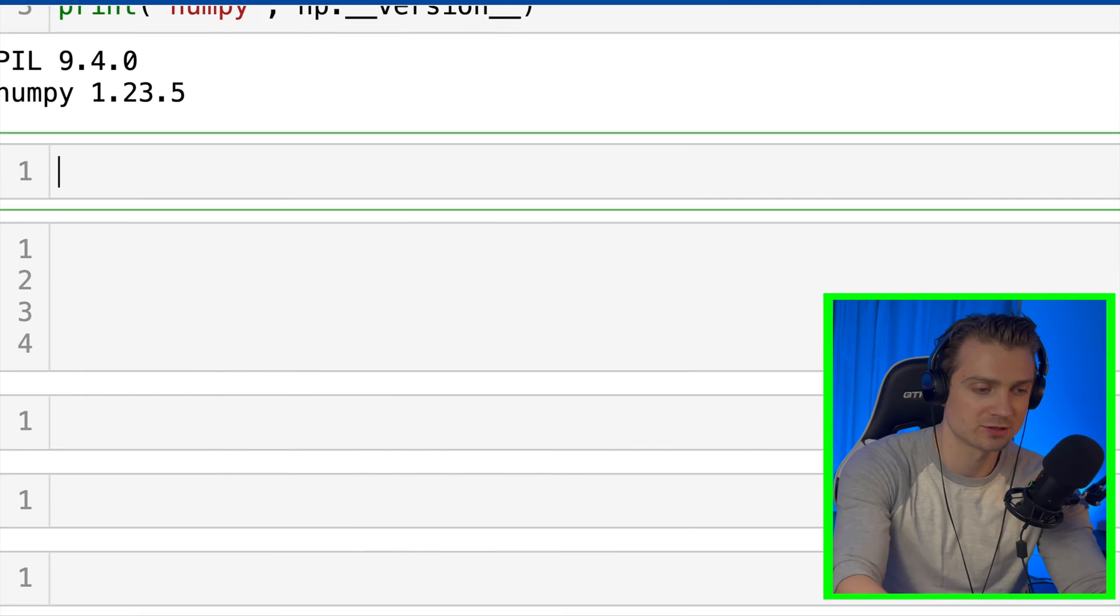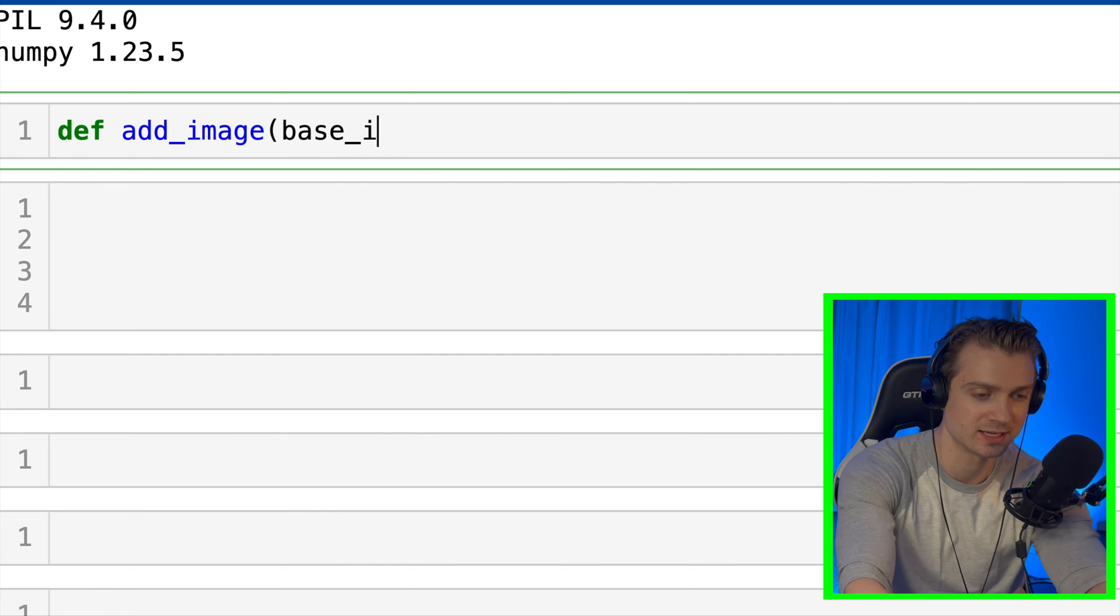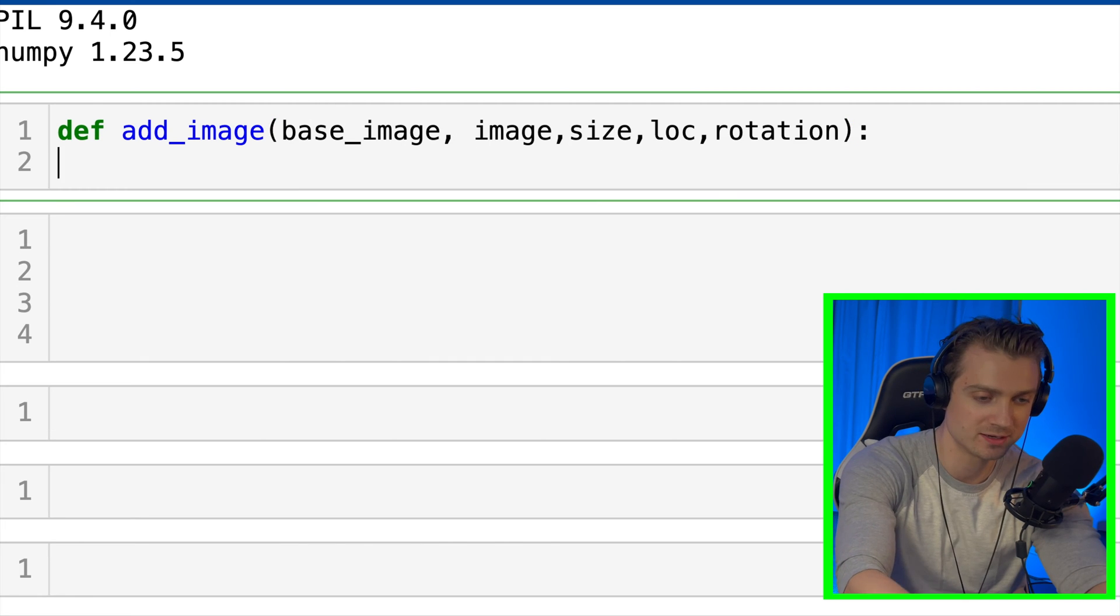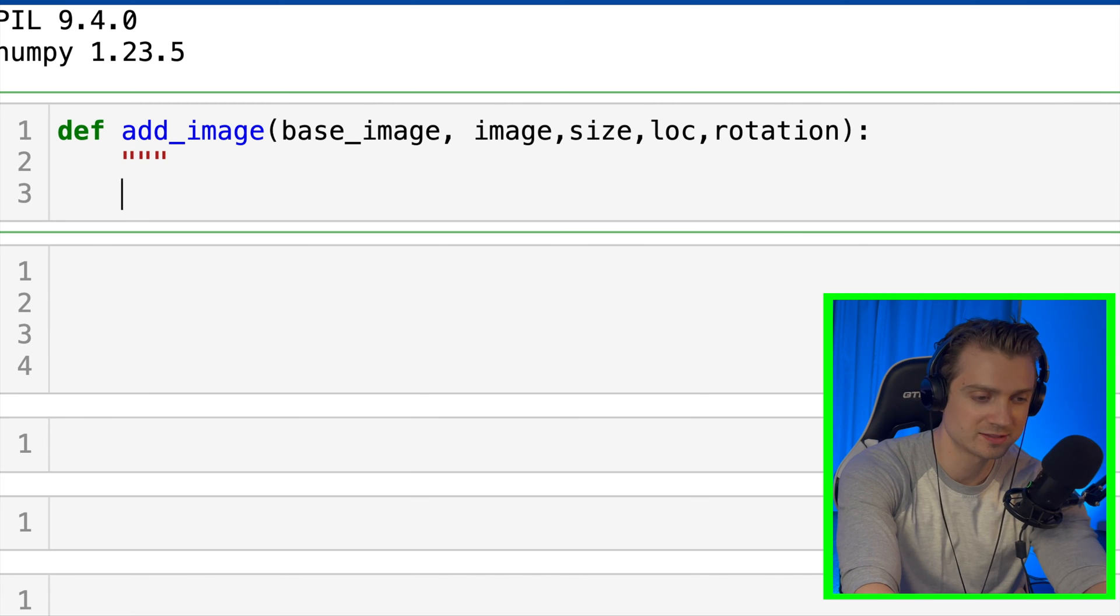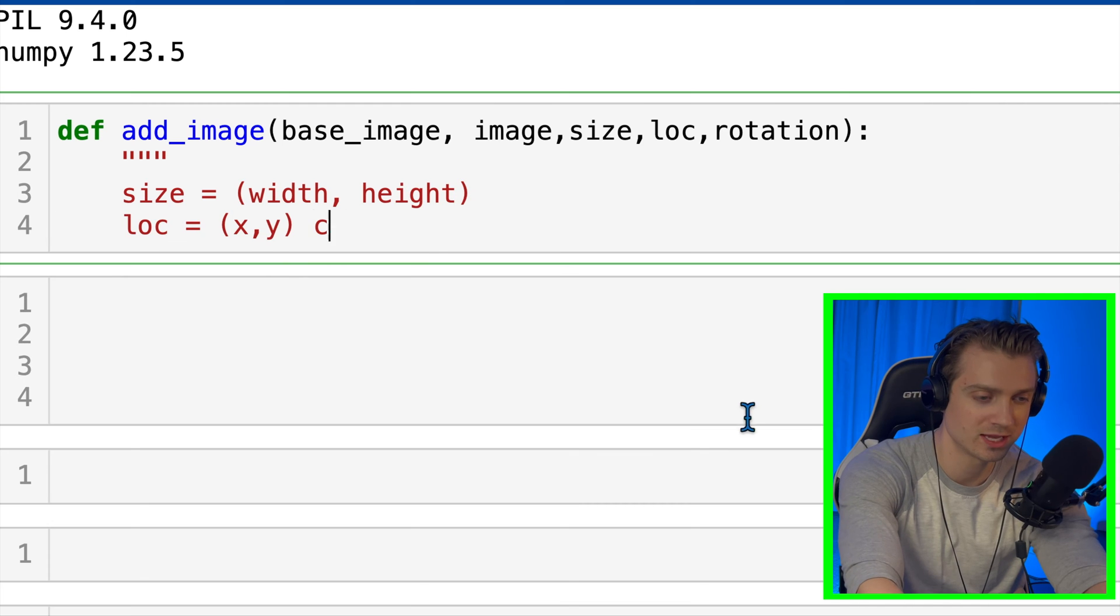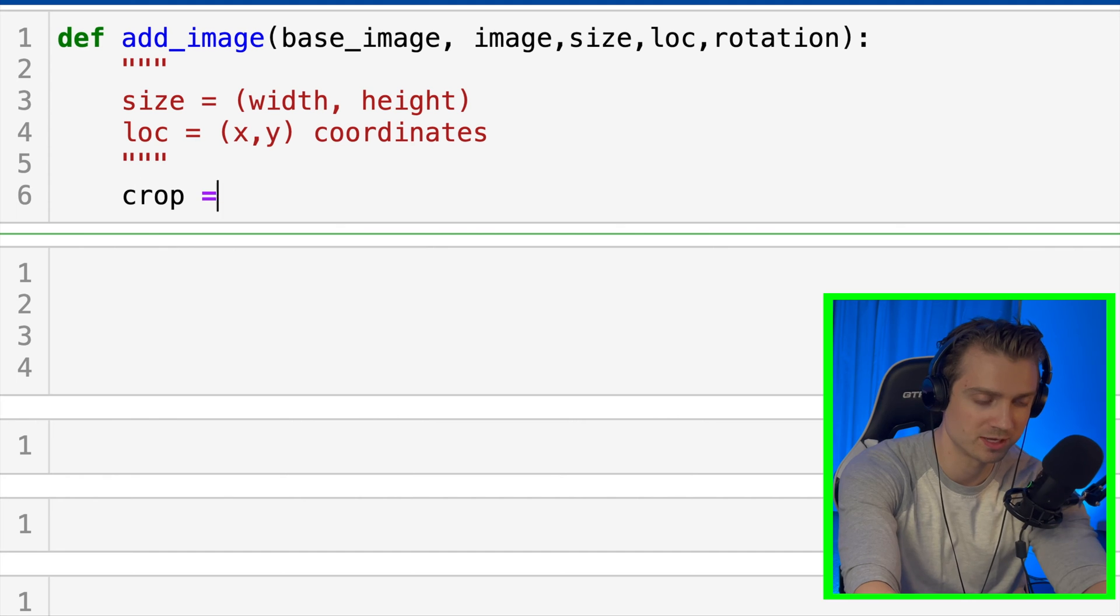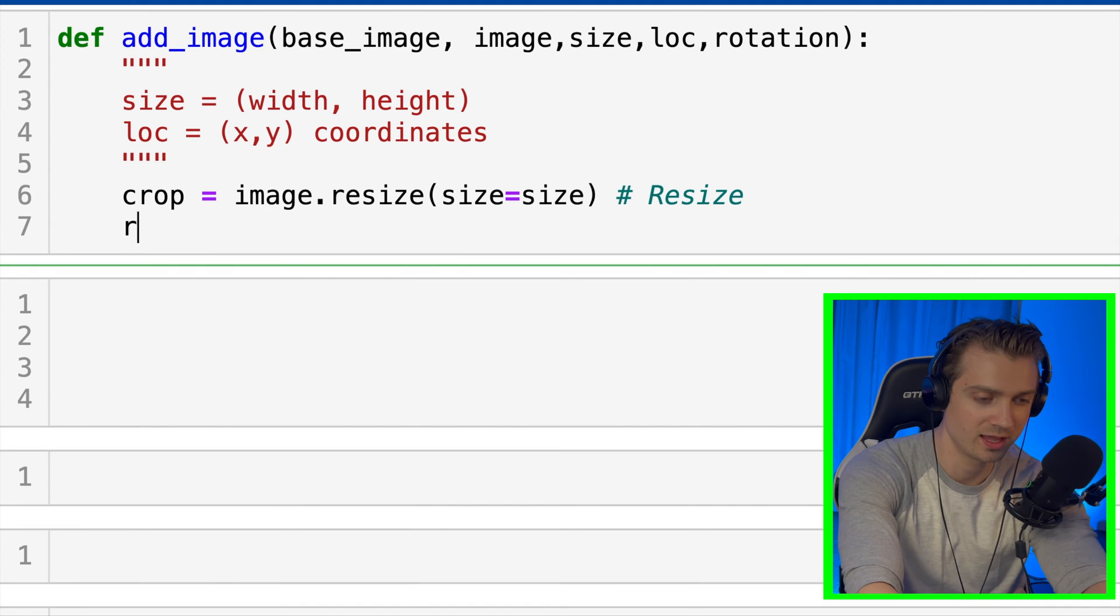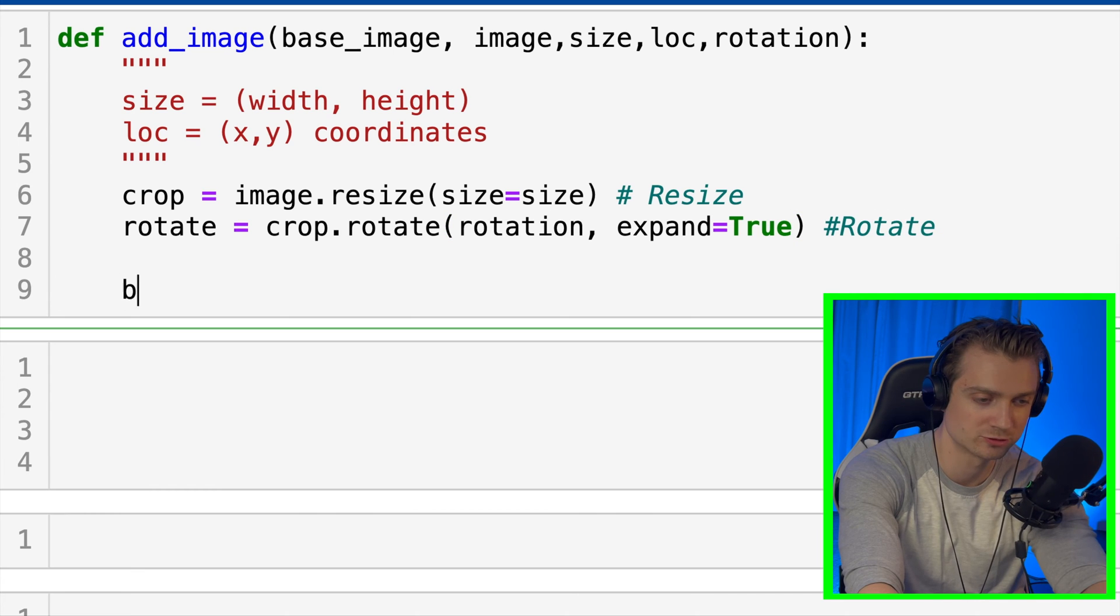So first for that first function, we're going to call it add_image and it's going to take in the base image, the image we want to paste on, the size, the location, and any rotation that we want. So the size is going to be a tuple of the width and height, and the location is going to be XY coordinates also as a tuple. First, we'll crop the image by the size that we give it. And then we'll rotate it using crop.rotate with our rotation parameter, and we'll put expand equals True.